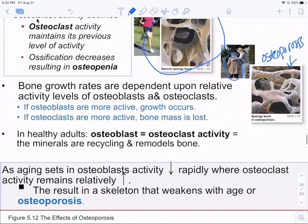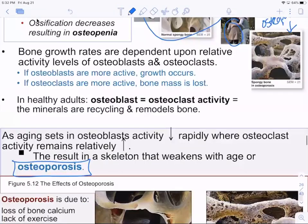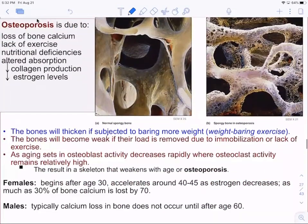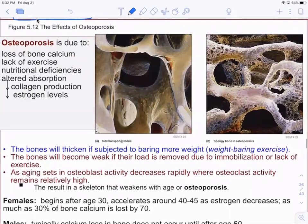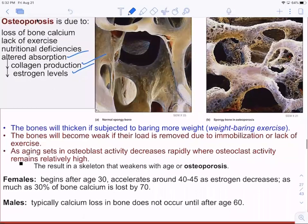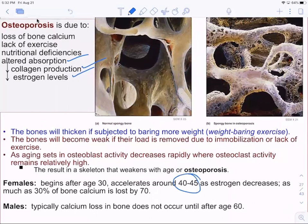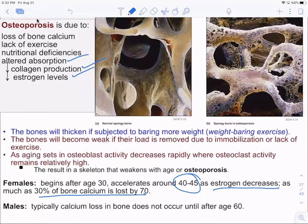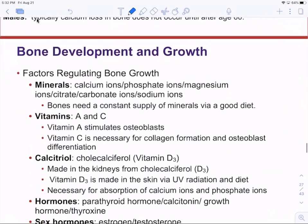Poor diet can all result in osteoporosis as we age. It's due to lack of calcium, lack of exercise, hormonal imbalance, altered absorption of nutrients, decreased collagen production, and lower hormone levels. Females after age 30, accelerating around 40–45, lose bone density as estrogen decreases and osteoblast activity lowers. For males, it starts more towards age 60 as testosterone begins to decline.